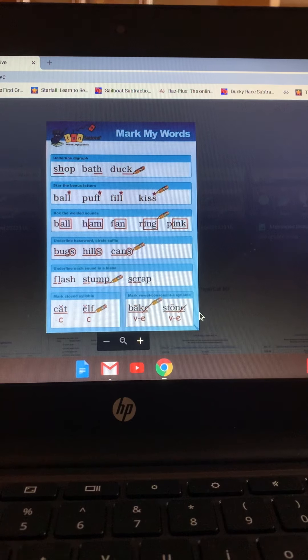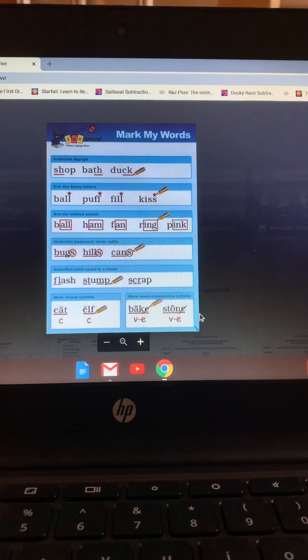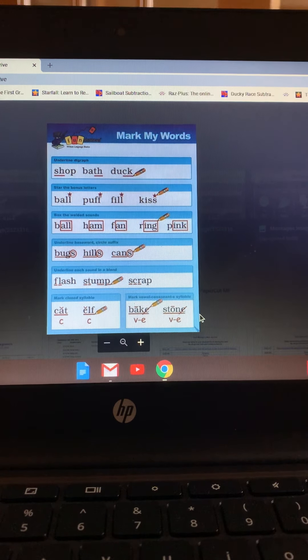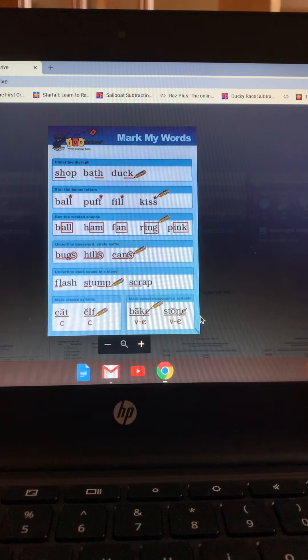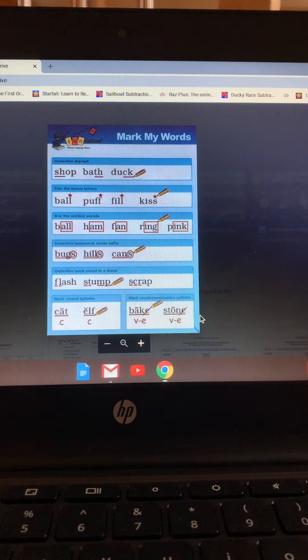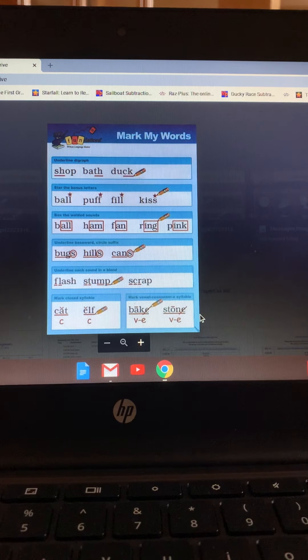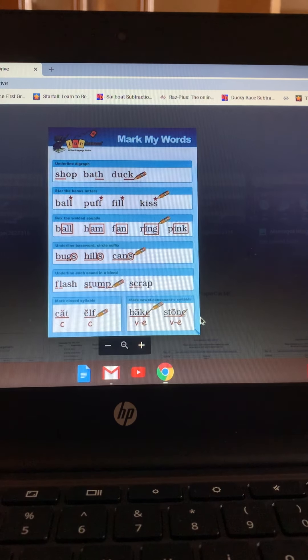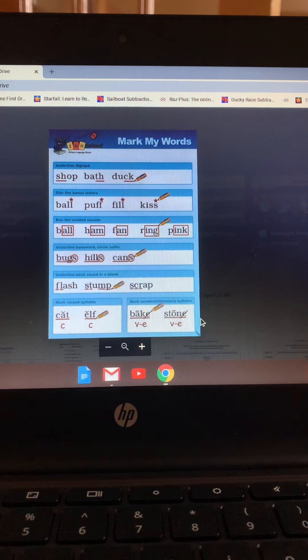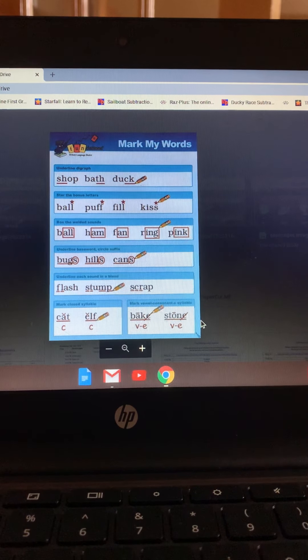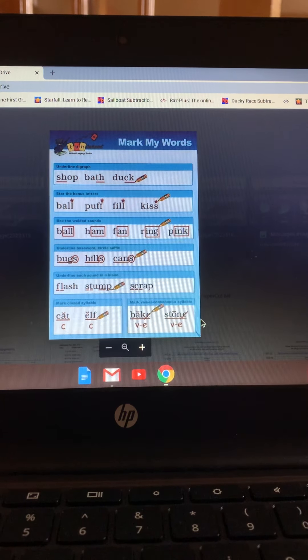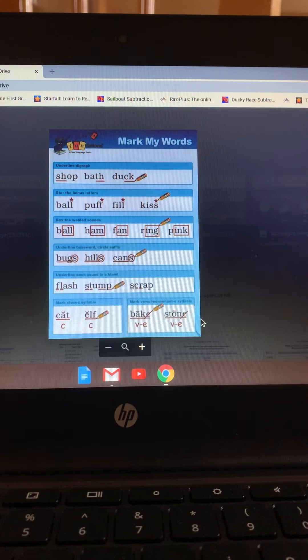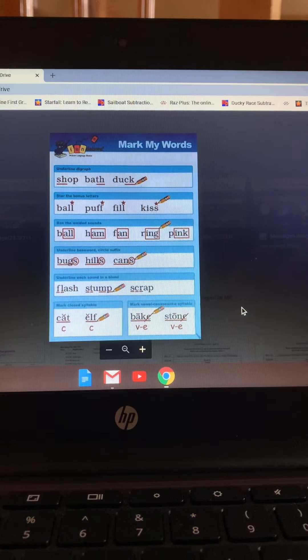We're marking closed syllables. Closed syllables only have one vowel and it is short, and that vowel is followed by one or more consonants to close it in. Like in the word cat, C-A-T. One vowel, A, and it is short. And the T is closing in the A. And we mark it as such on the board.